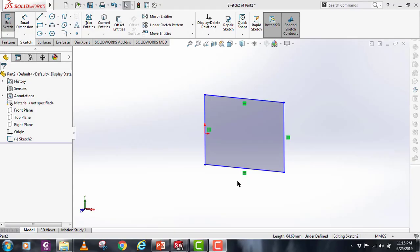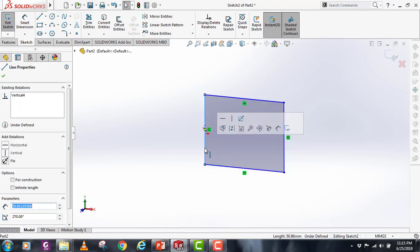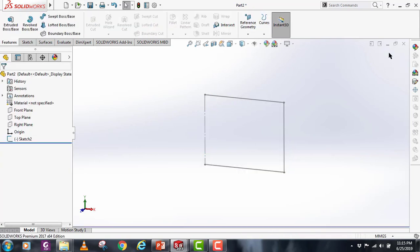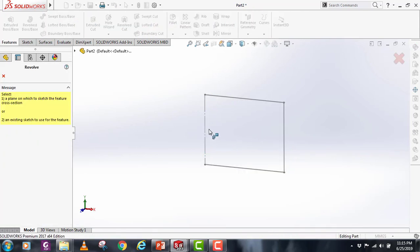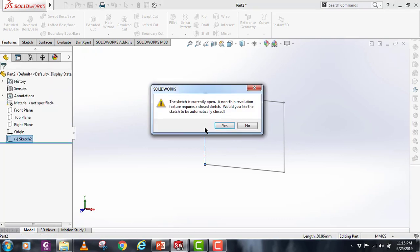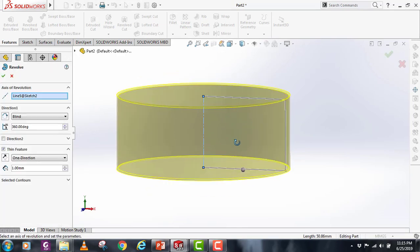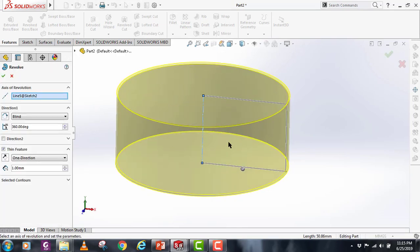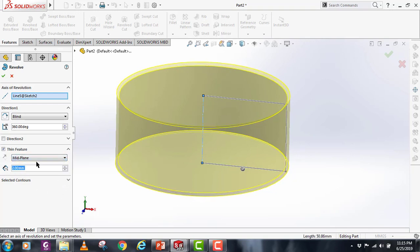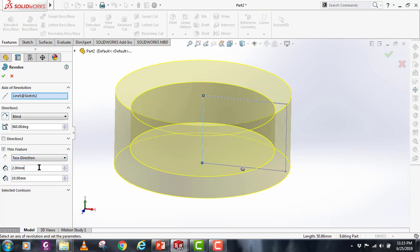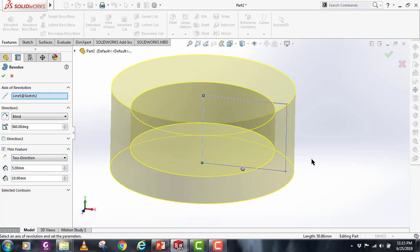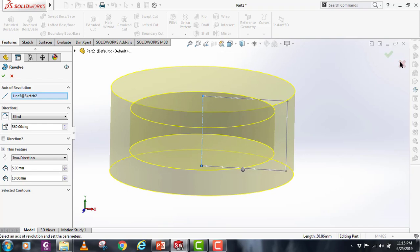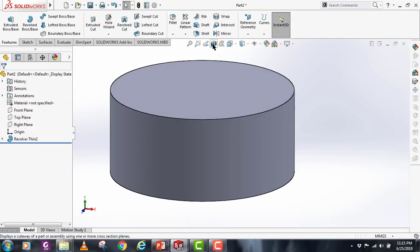If you want to make a thin body out of it, you can just select this line which we selected as an axis and convert it to construction. Exit the sketch and go into revolve boss. Select this axis again. It will ask would you want to close this sketch, it is open. You can just select no, and now it will make this thin body instead. You can change the thickness of this or you can select mid plane or two directions. If I take a section cut here, this is a hollow body from inside.